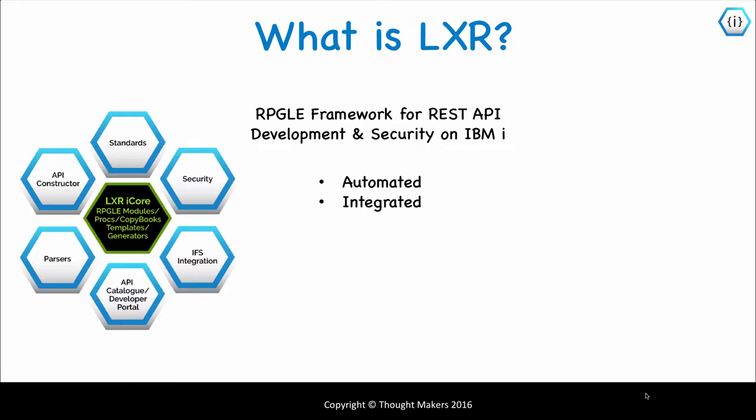Because it's RPGLE, it integrates with existing skills and development methodologies. As an IBM i native technology, it also harnesses the full capability of the platform. Lexa handles all of the complicated API logic, simplifying the development of even the most complex and sophisticated REST APIs.